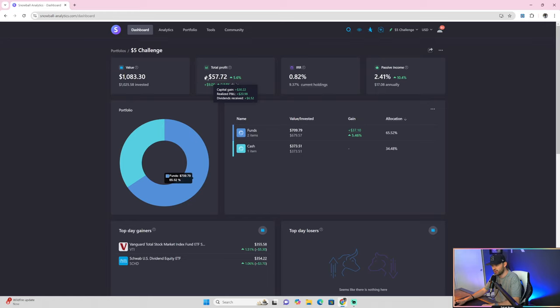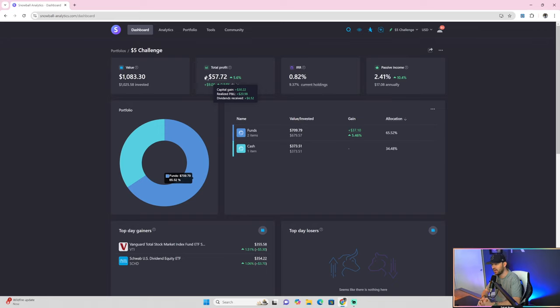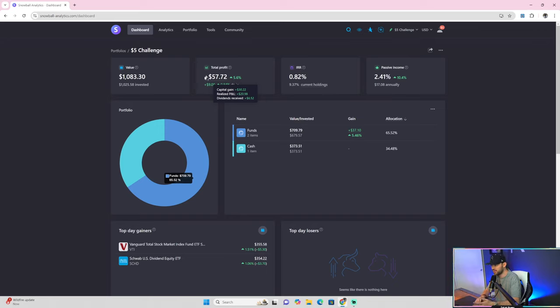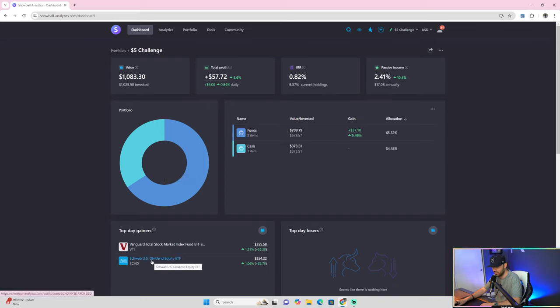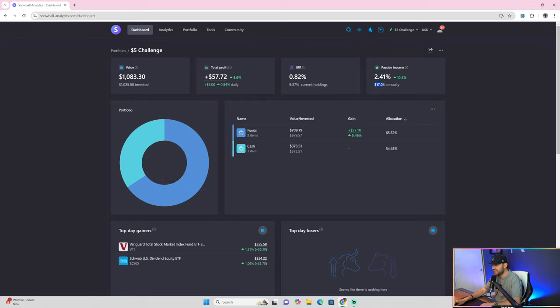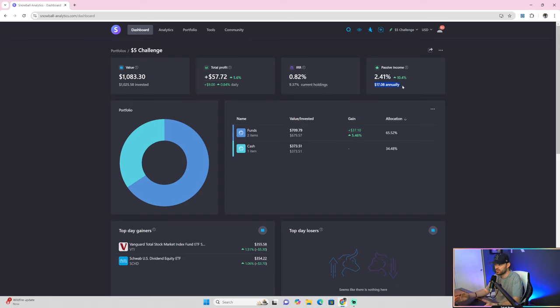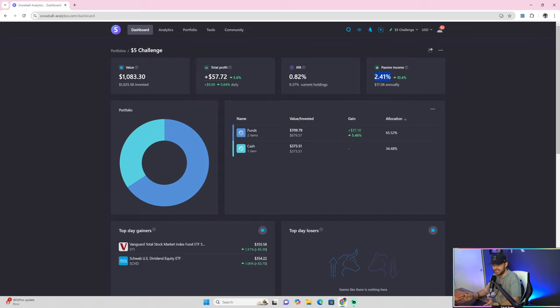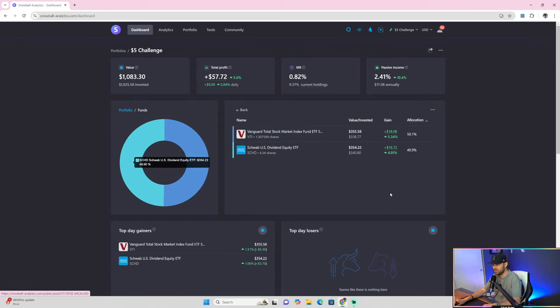For those of you who haven't watched us on this journey, you can click on a video in the playlist. The $5 per day challenge simple strategy for me was utilizing funds. Right now, one of the funds I'm utilizing is SCHD, a dividend ETF. You can see I'm up to $17.08 annually in dividends, over 2% annual dividends, 2.41% to be exact. That's not going to go away as long as I don't sell, no matter what the price of these shares do.